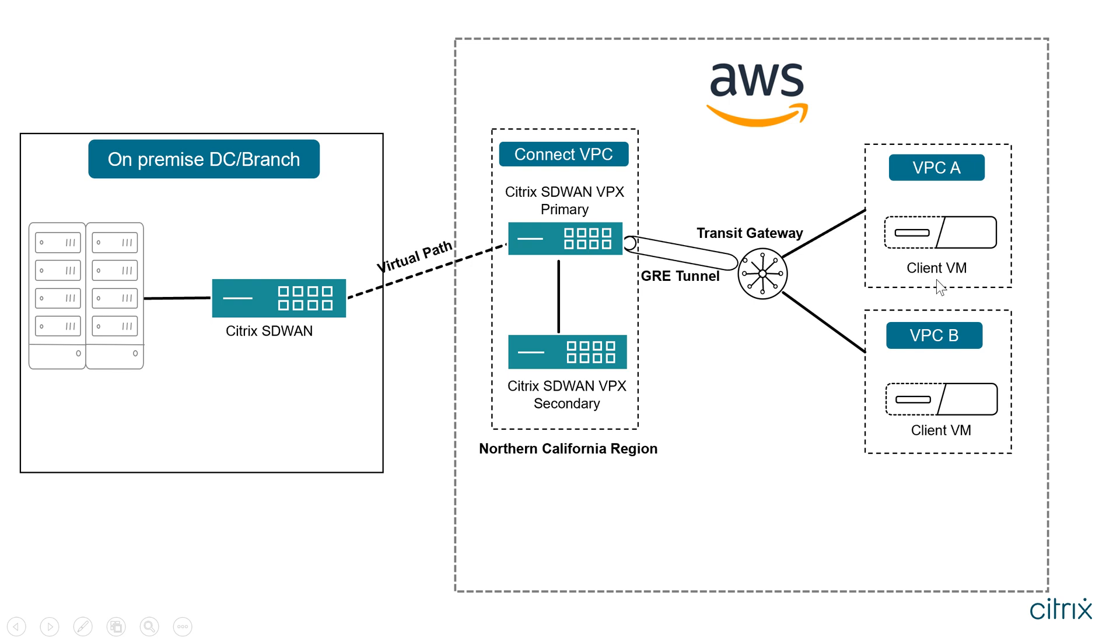Within these two VPCs, there are two client VMs through which we are going to initiate some traffic in the backend and see if that traffic goes over to the GRE tunnel. We are able to see that traffic on SD-WAN side as well as in the AWS console.